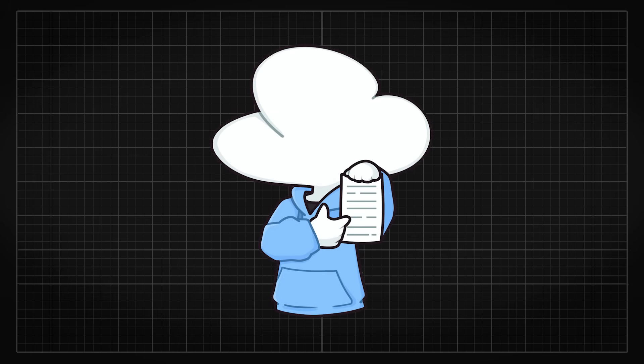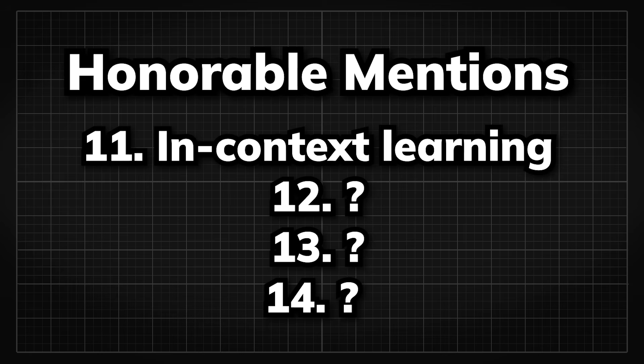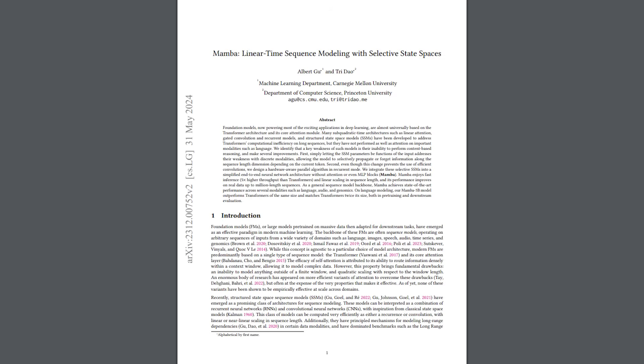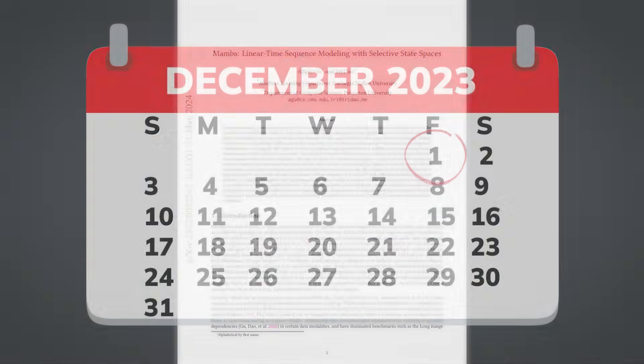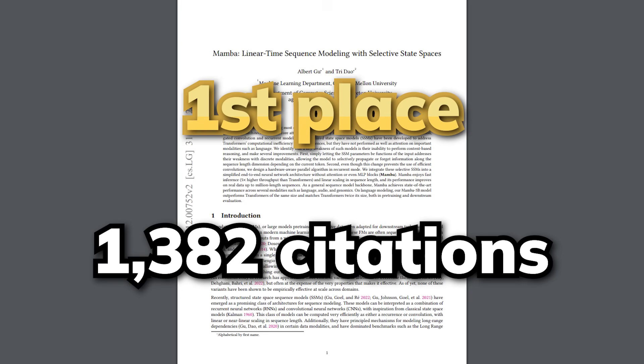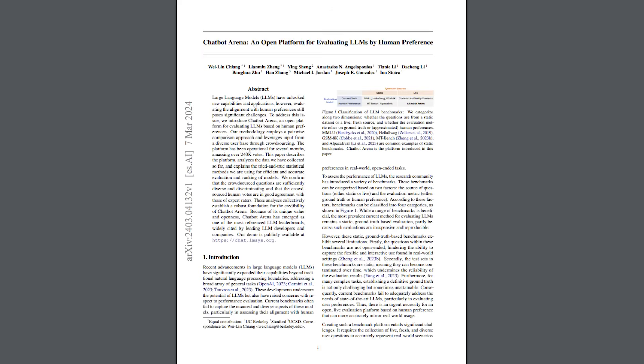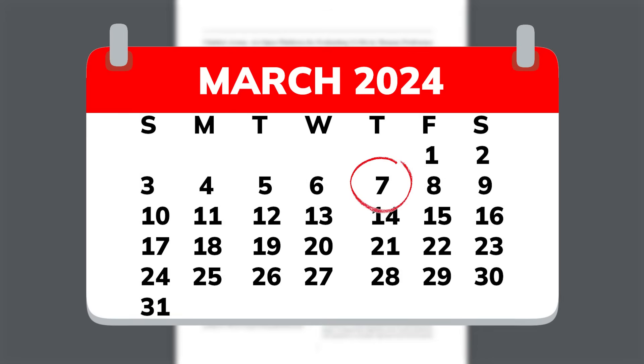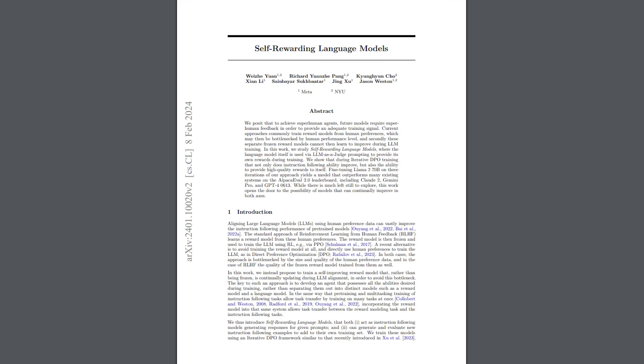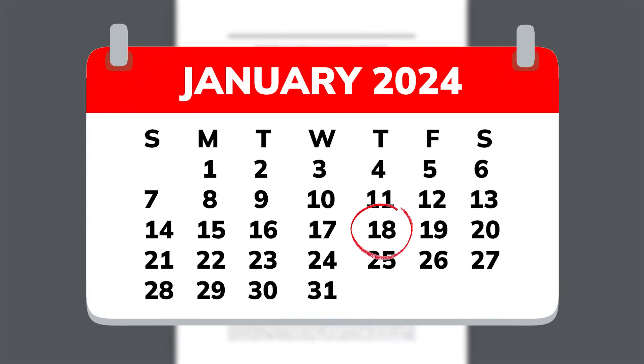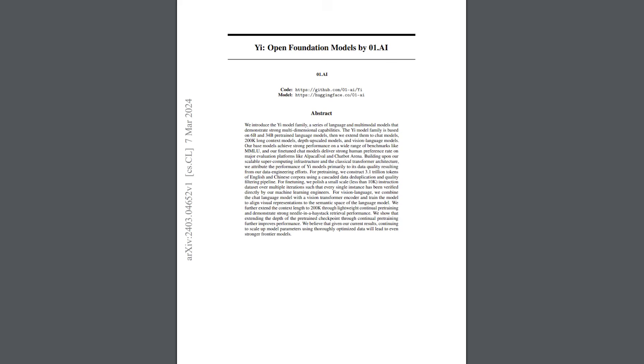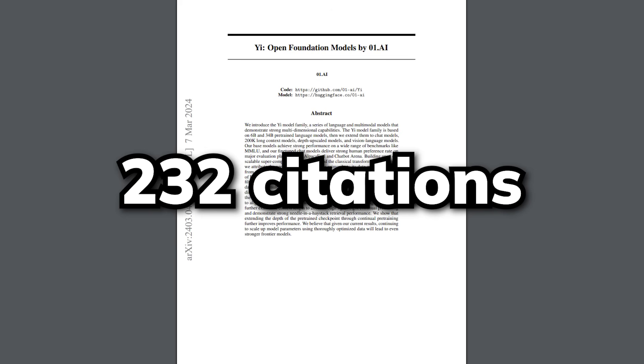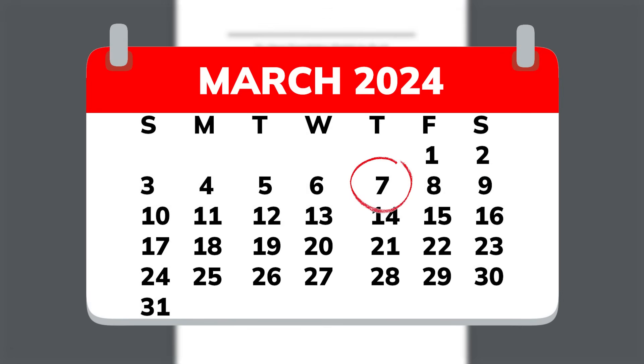So instead, here are some honorable mentions for the paper that didn't make it to the top 10. If I had counted the Mamba paper in the 2024 list, it was published in December 2023, it would have been number 1. In the 12th place, we have the Chatbot Arena paper with 236 citations, published in March. In the 13th place, we have the self-rewarding language modeling paper by Meta with 232 citations, published in January. And in the 14th place, we have the Yi model, published by 01.AI, with also 232 citations, published in March.